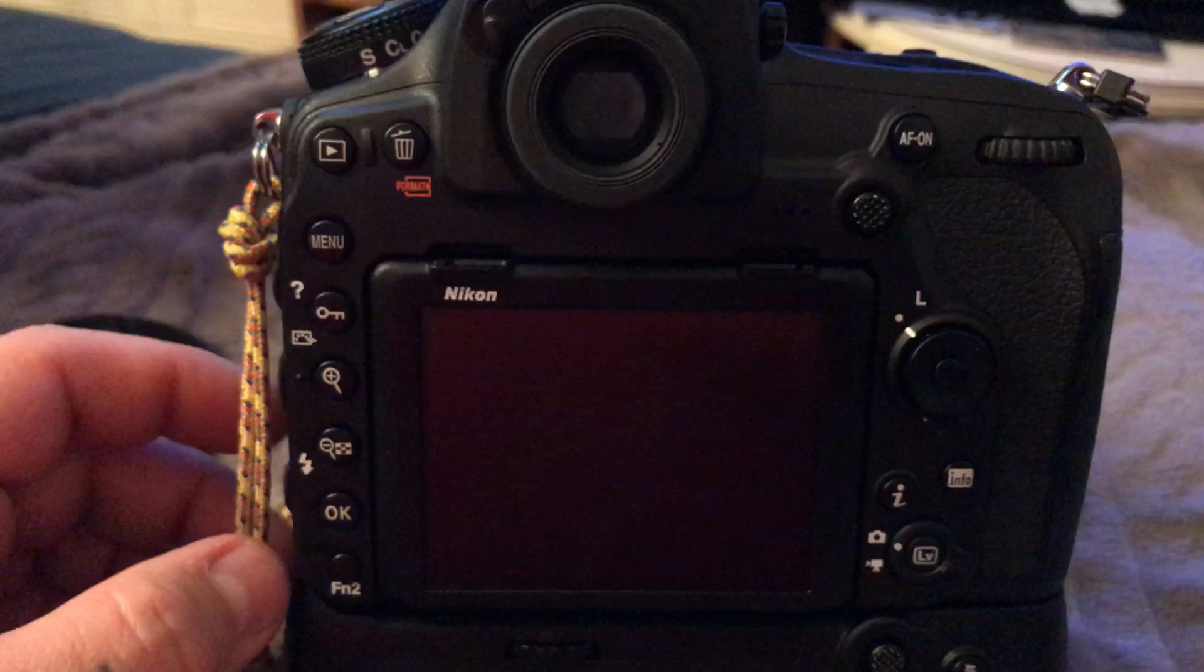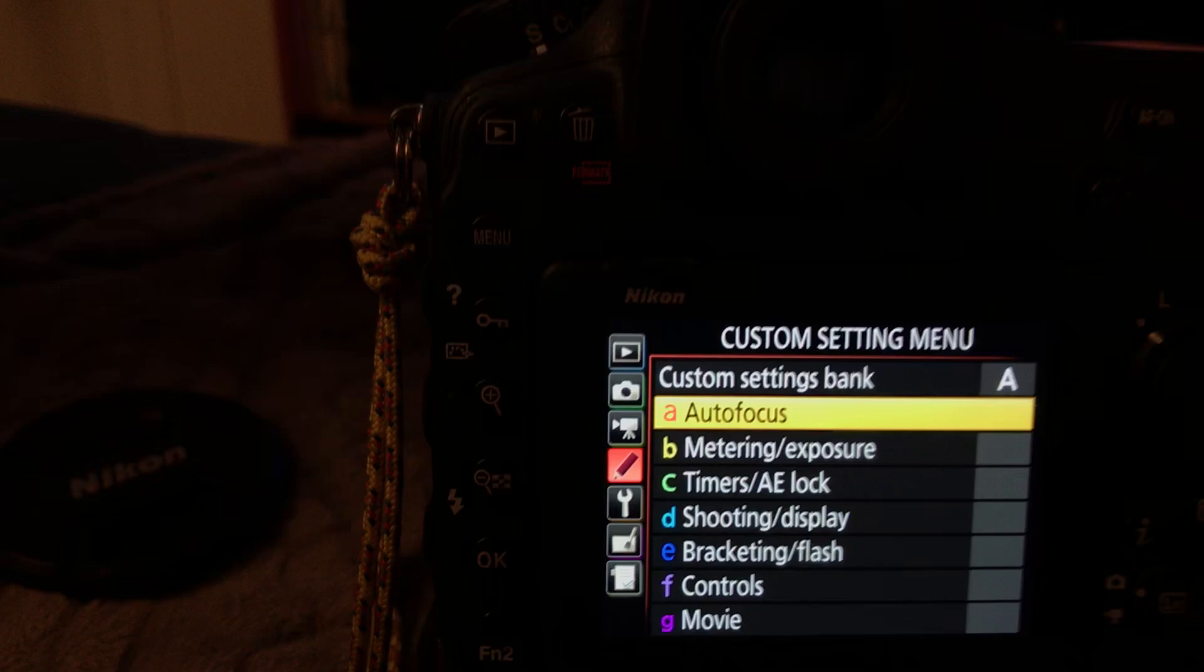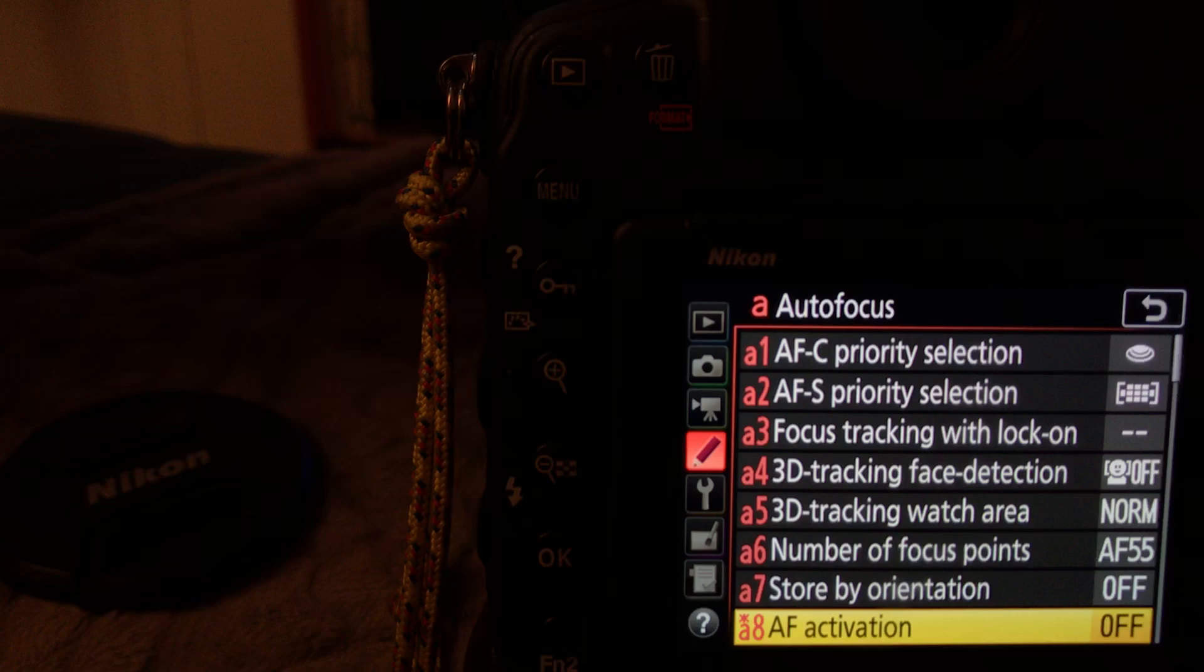But there's also a trick, and there's two things you need to do. First, to set your back button autofocus, you would have to go to custom settings, then A, and then down to AF, excuse me, A8.